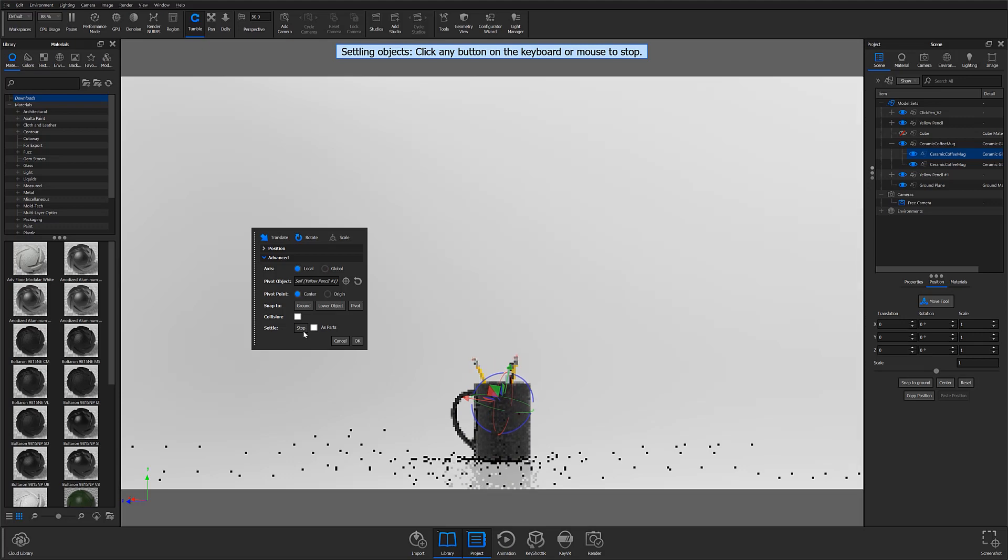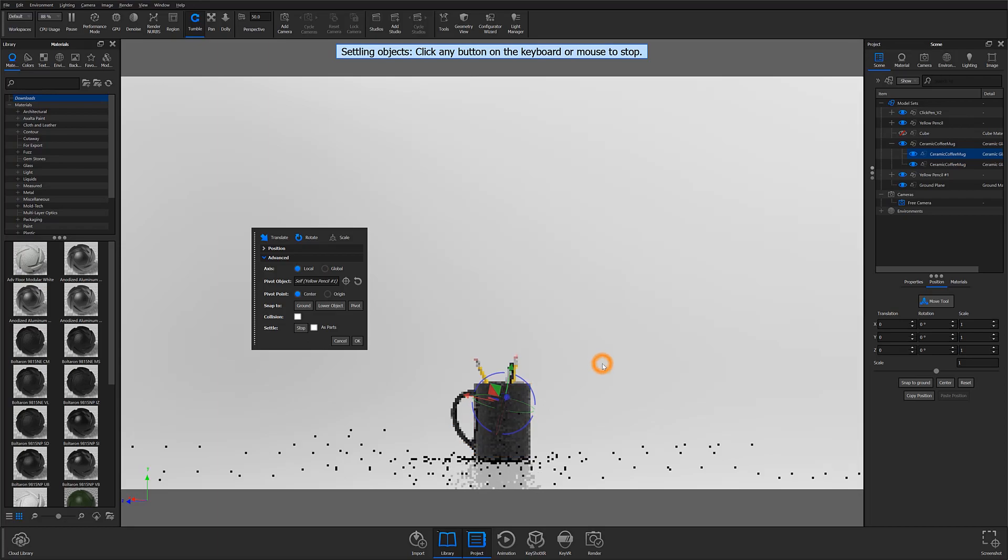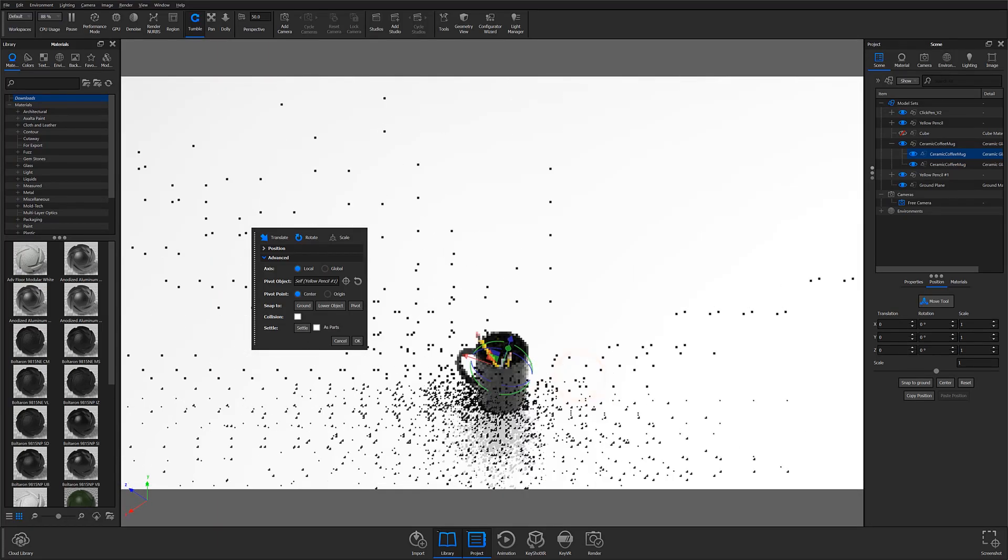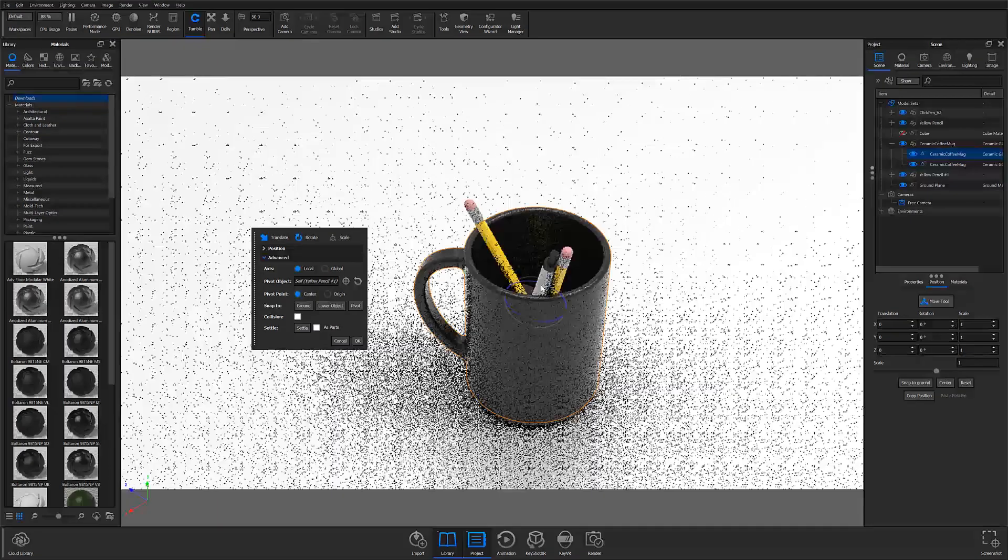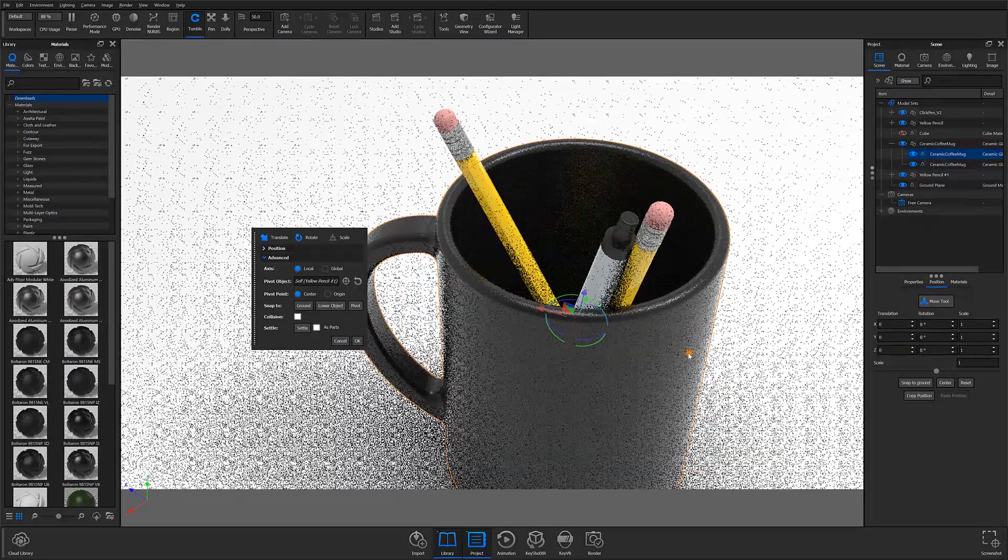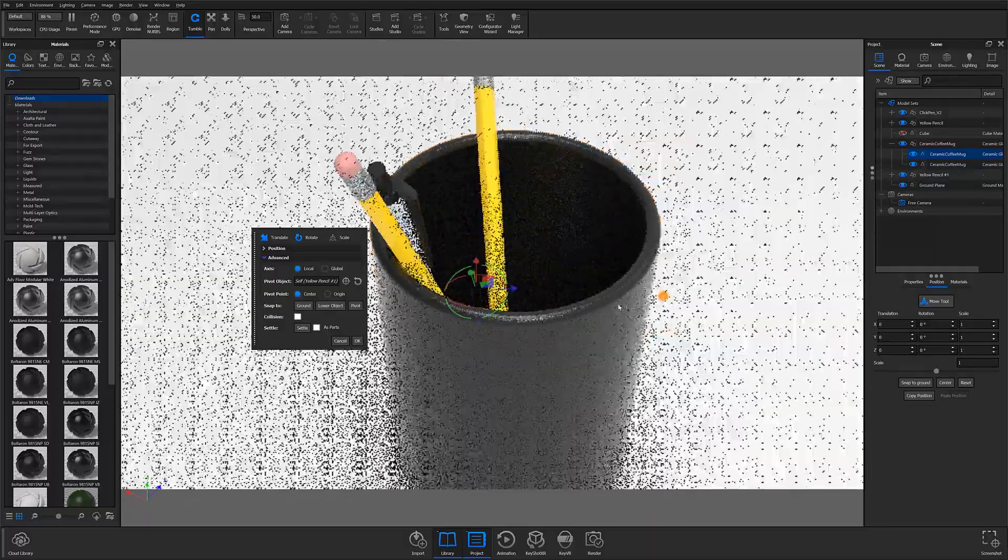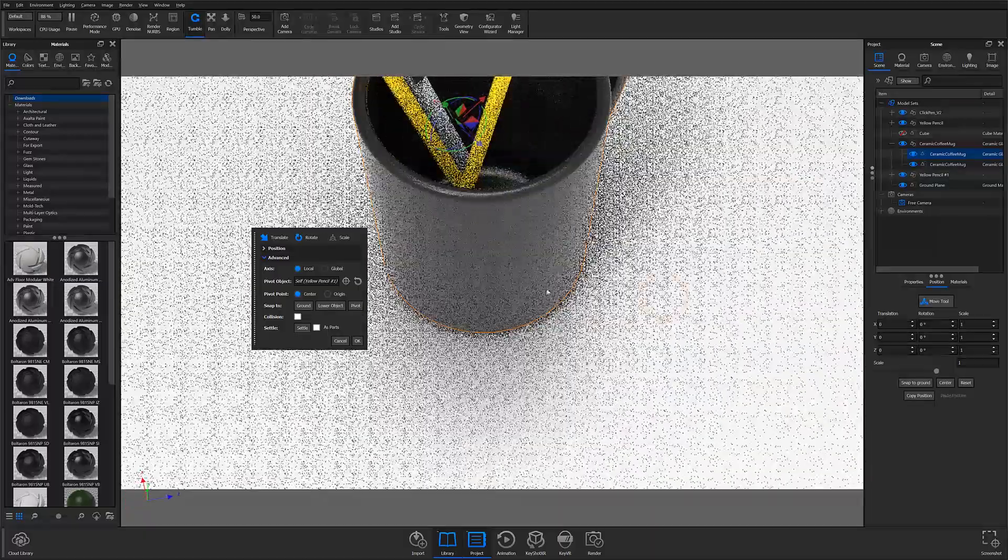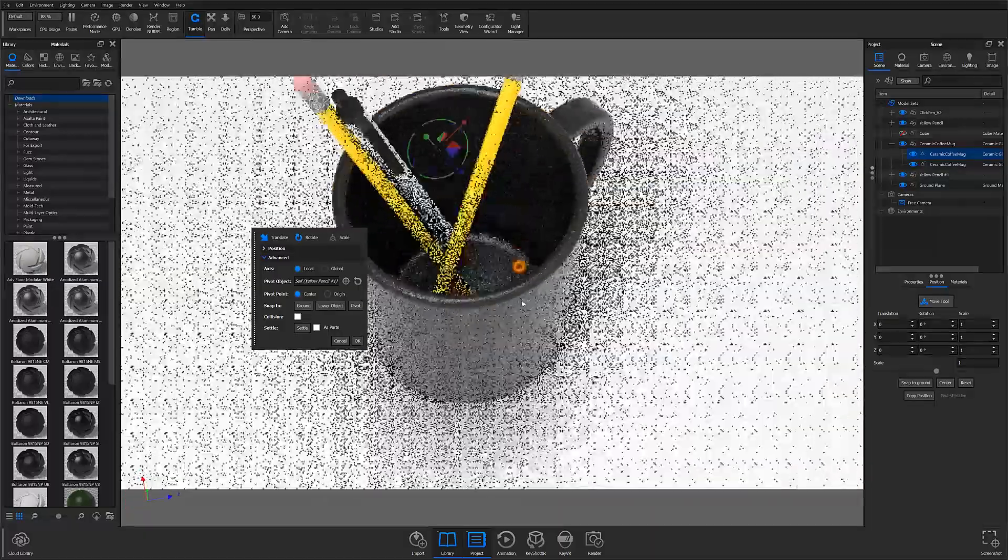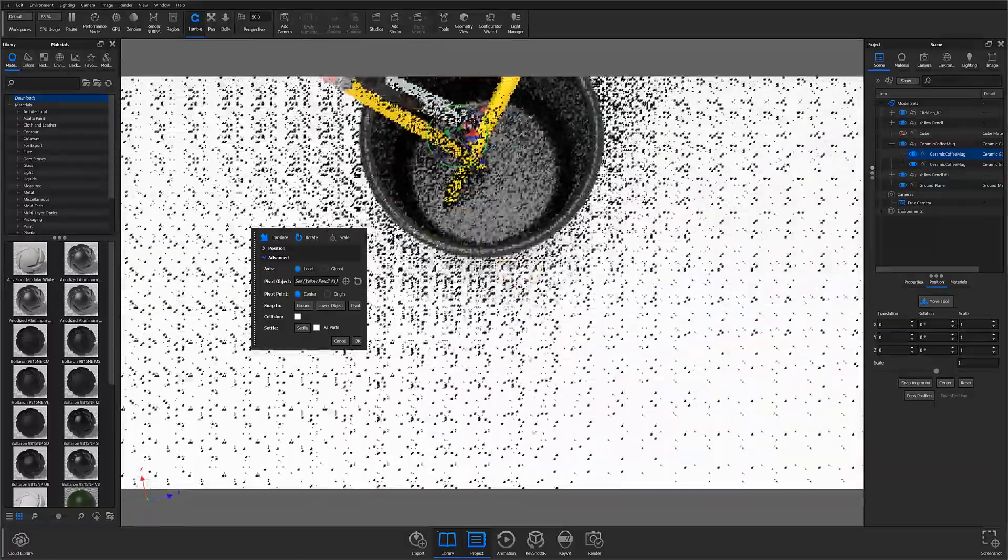When they reach a point where you're satisfied with how they've settled, or when they stop moving entirely, you can click anywhere in the real-time view to stop the settling process. And if we zoom in here, you can see that the pen and pencils have settled into the mug in a very natural manner.